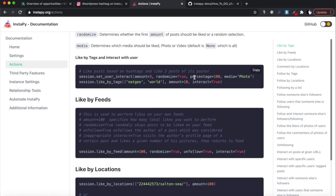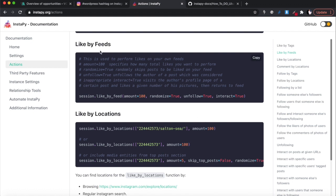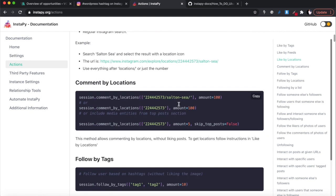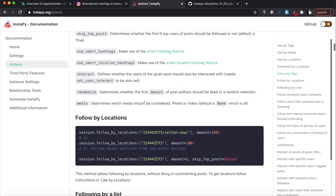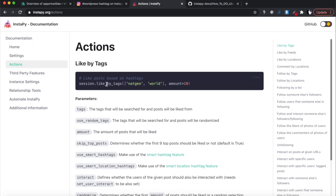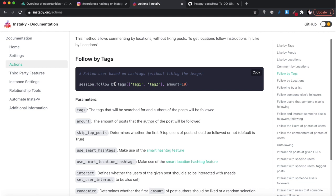There's 'like_by_location', 'like_by_multiple_locations', and 'follow_by_tags' - note this is follow, not like. 'follow_by_tags' will follow users based on hashtags without liking the image. This is a great way to grow on social media - one of the best strategies is following other people. From my experience, between 10 to 20 percent of people you follow will follow you back, depending on how interesting your content is.